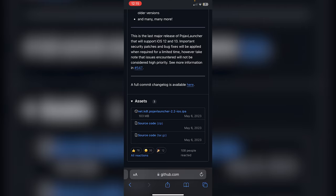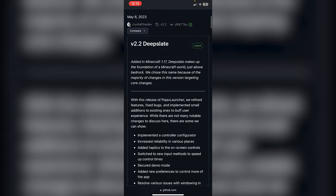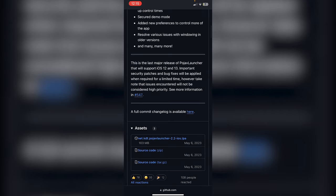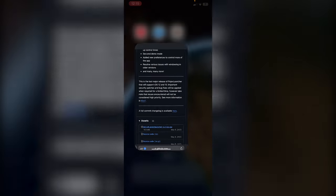For the TrollStore method, this does not require a PC and it's far simpler. If you want to know how to get TrollStore, I'll leave a video in the top right. Go to the same GitHub page linked below, go into Assets through Releases, and click on the IPA file to download it.